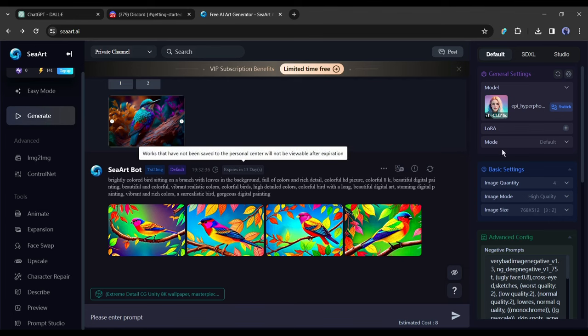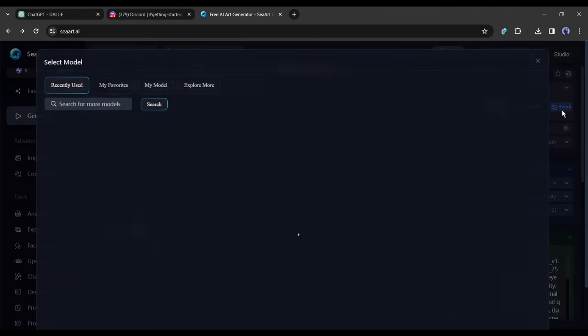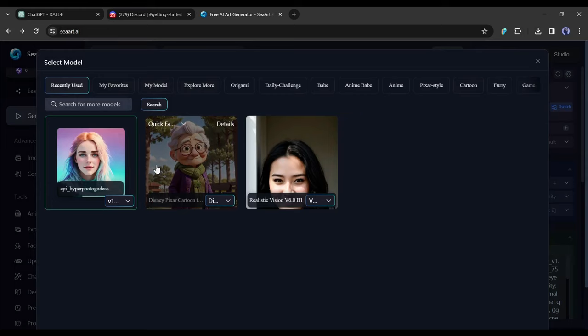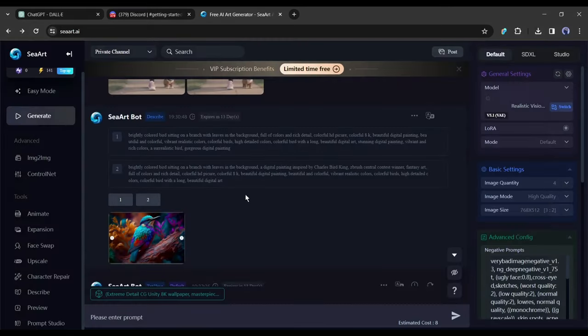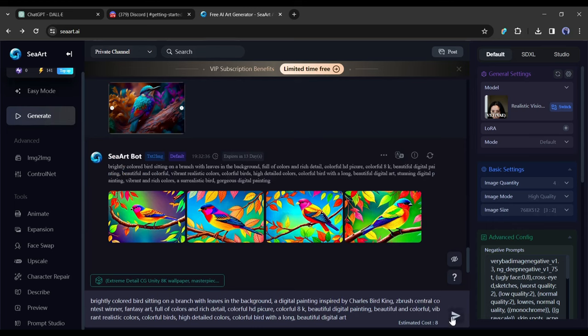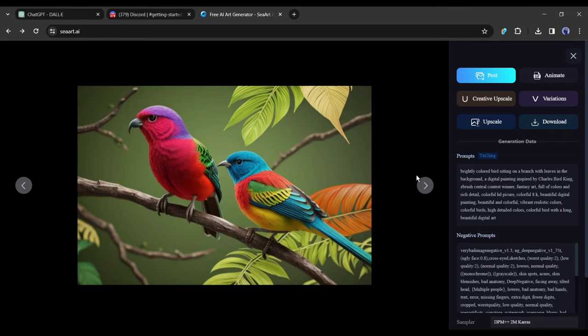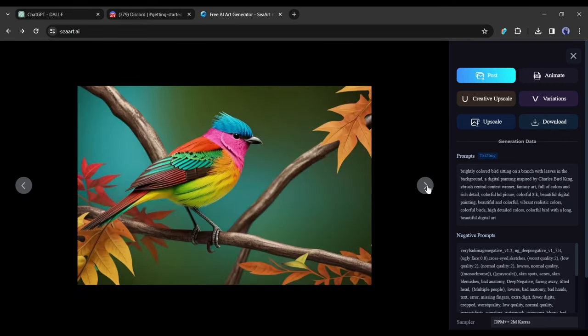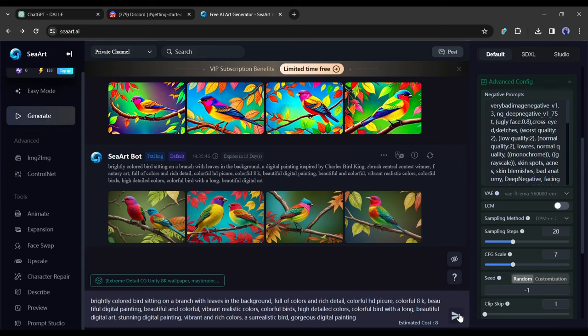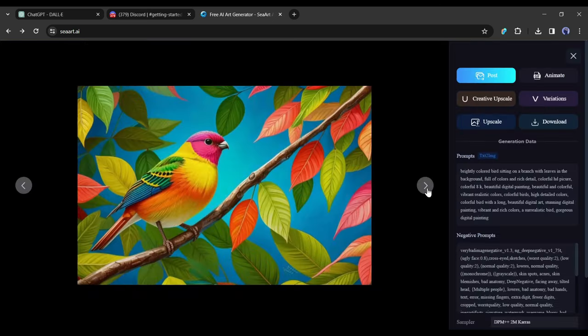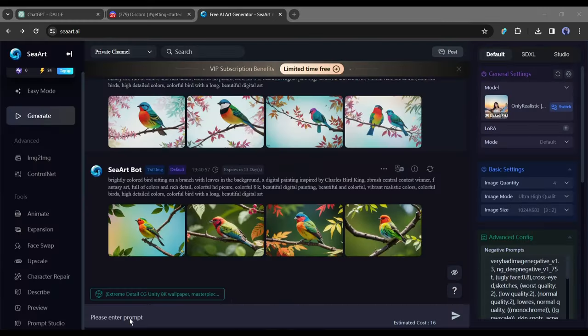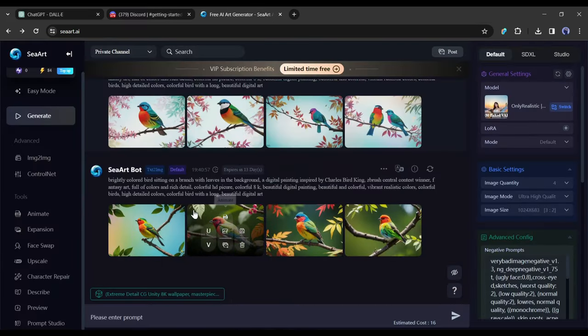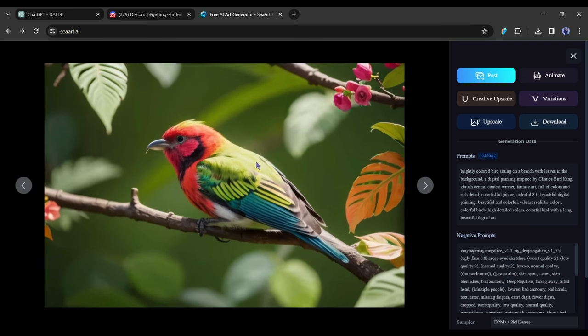We need to find the best checkpoint model to fix this issue. Click on the switch button and find a checkpoint model which could be the best one. This time I am selecting a realistic model. After selecting the model, generate images once again with the prompt. This time it generates better images than the first one. In this way, generate images with different checkpoints. Try this method until you get the best image. After generating several times, I found this one. I think it will be best for me.